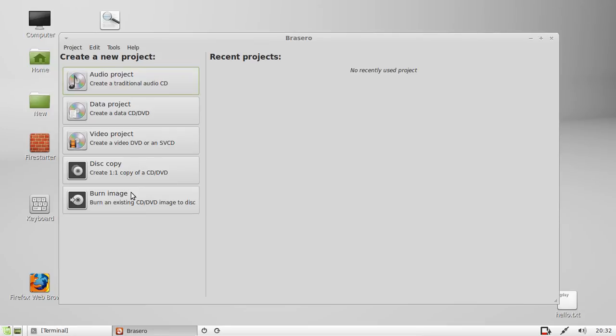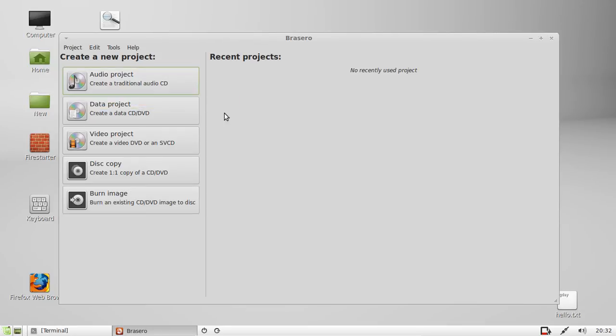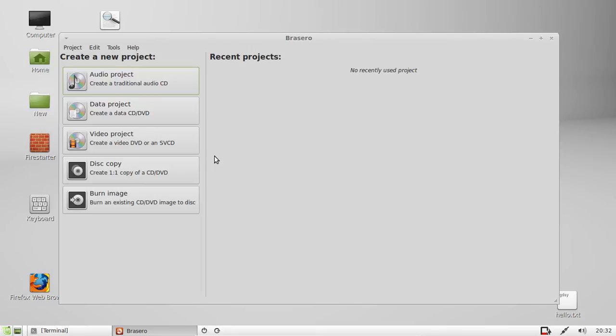It's really simple as you can see. Make audio projects, audio CDs, data CDs, video CDs, and that's a DVD or a super video CD, which is fairly much the same thing anyway.